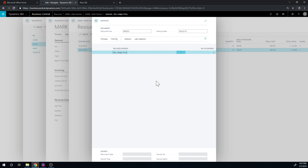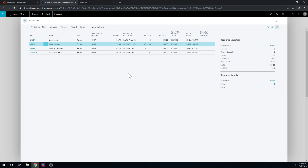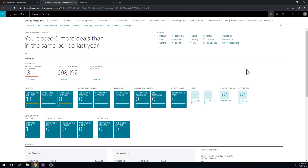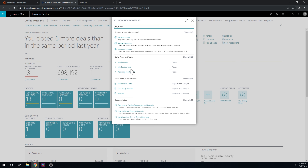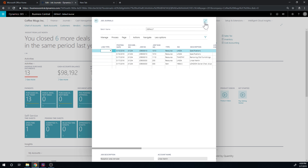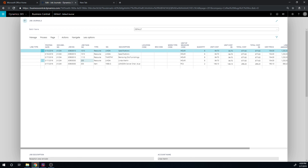You also have another journal — the resource journal. The resource journal is not a subset of the general journal; it's not connected to pretty much anything except resources. It only books transactions on the resource. It's just hanging out there with no purpose except keeping the ledgers of the resources in check. It's a useful journal if you don't want to mess up your chart of accounts — you can do transactions in here and reconcile later.